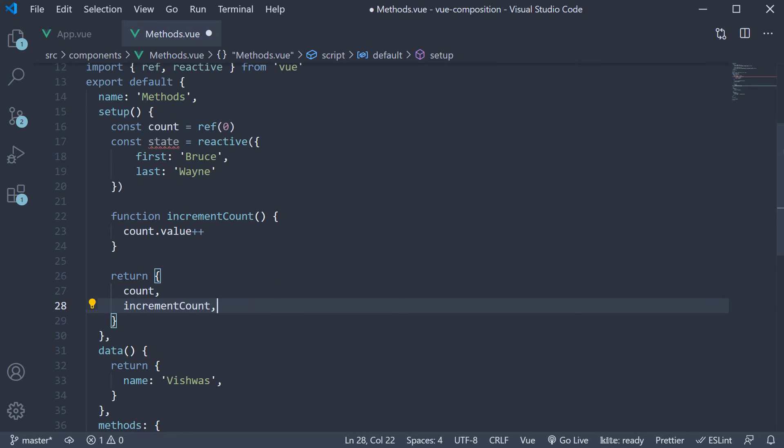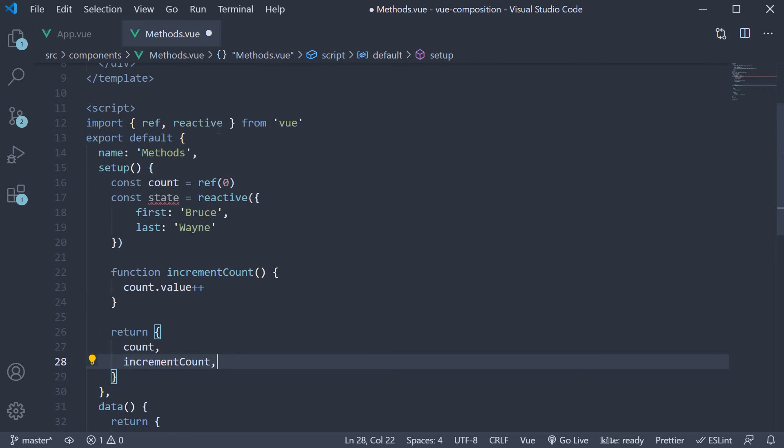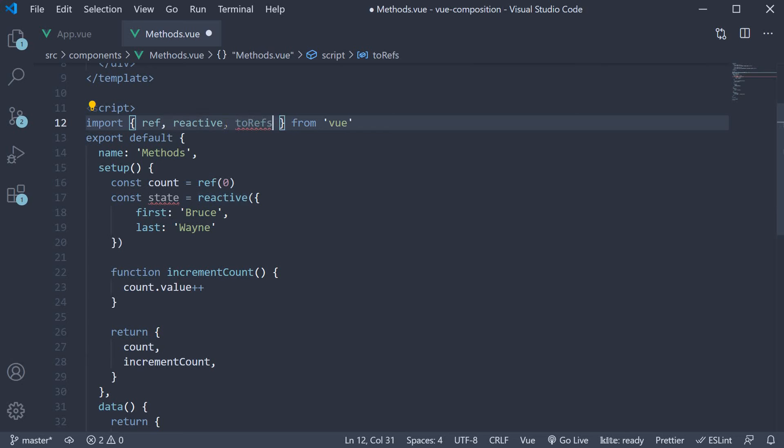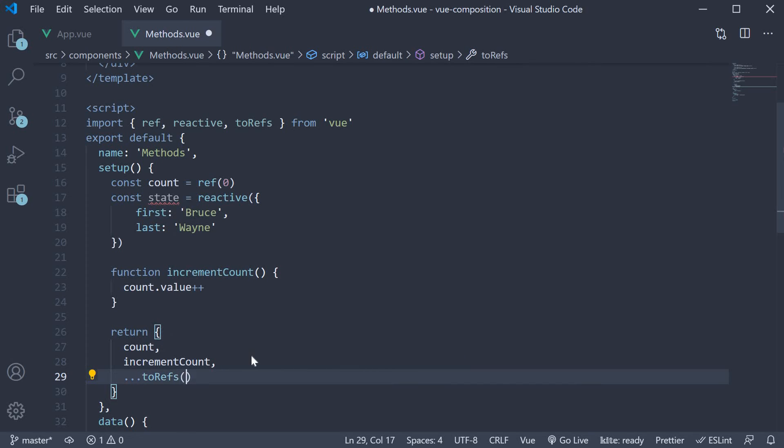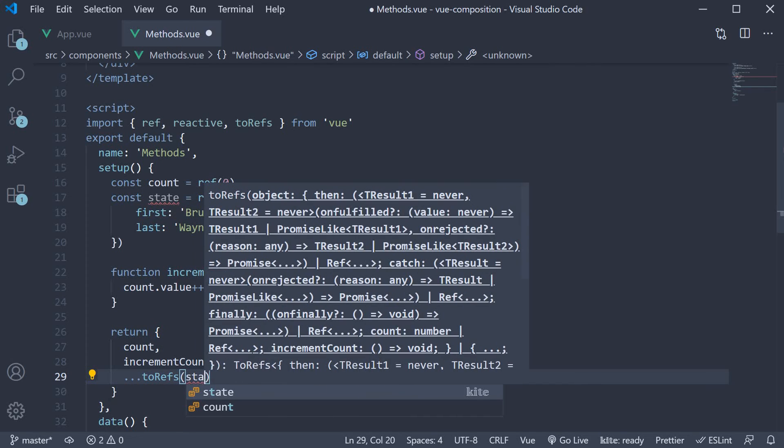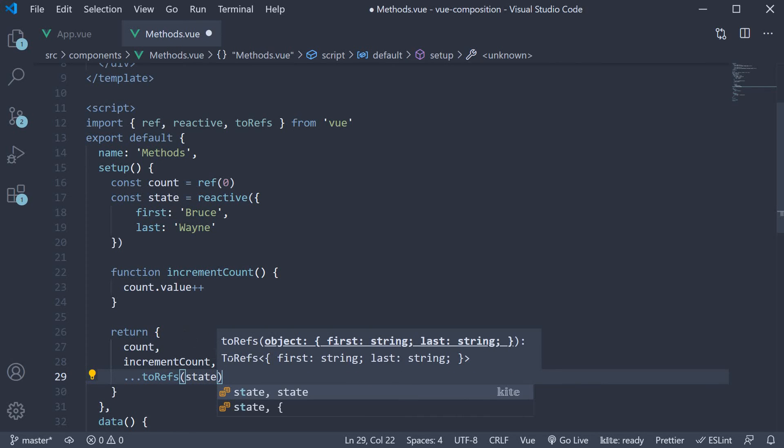In the return statement, we are going to spread the state as a reactive reference using the toRefs function. So import toRefs and in the return statement, spread toRefs passing in state as an argument. This allows us to bind first name and last name to the template without having to use state dot.